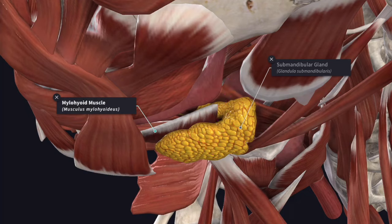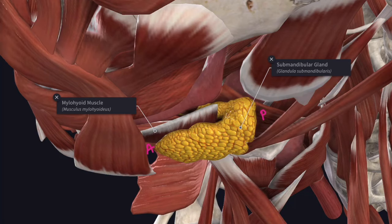The superficial part presents two ends — an anterior end and a posterior end — and three surfaces. The lateral surface, the medial surface, and from below, the inferior surface.